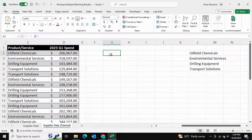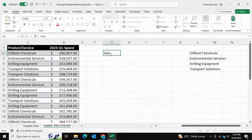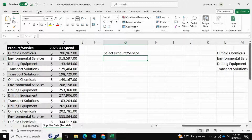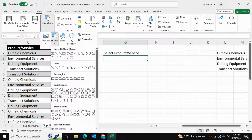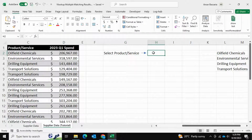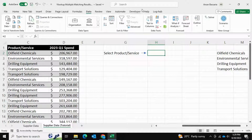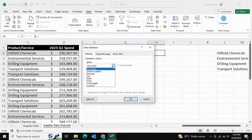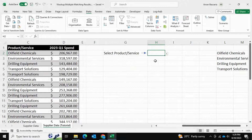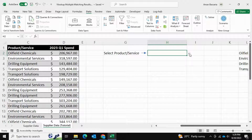Now it's time to set up data validation. I'll add a quick prompt for the user — "Select Product/Service" — and add a small arrow beside it using Insert > Illustrations > Shapes, just so people know where to search. This is the cell where we'll insert data validation. Go to Data > Data Validation > List, and the source will be those unique values we just created. Press OK and make the cell a little wider. Now anyone can select any of these values right from the list.